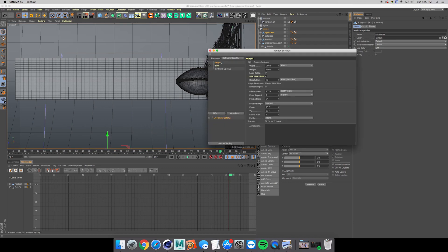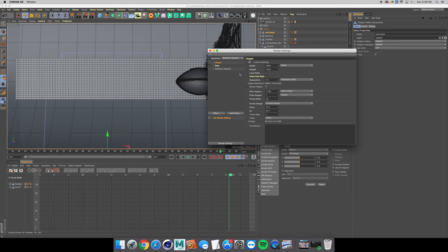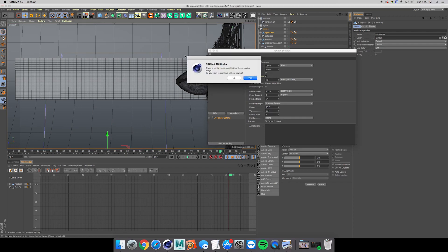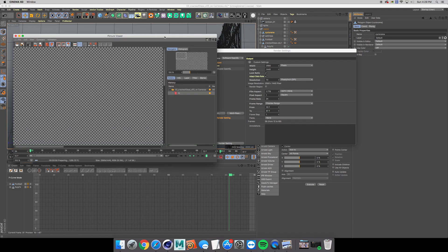And change the output to preview range and hit render.